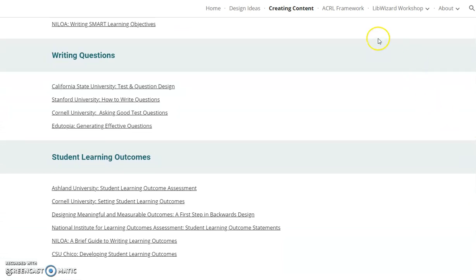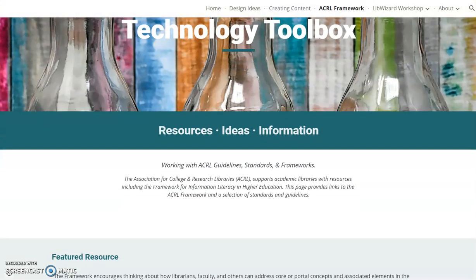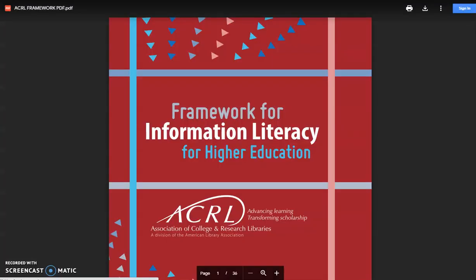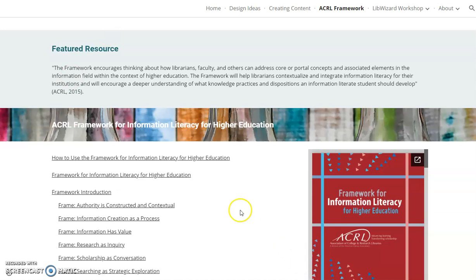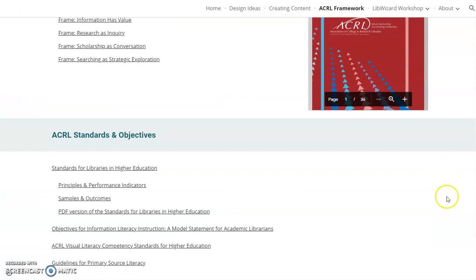The next section is ACRL Framework. The featured resource for this section is the Framework for Information Literacy for Higher Education. The Framework is licensed under Creative Commons, so the document is provided. There are also links to each individual frame within the Guidelines, and additional links for ACRL Standards and Objectives are provided.